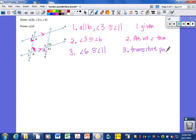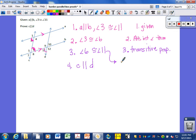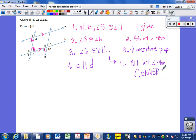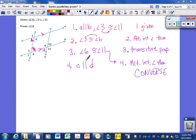Angles 6 and 11 are alternate interior angles — which is why, in step 4, C is now parallel to D, by the alternate interior angle theorem converse. Angles 6 and 11 are congruent due to the transitive chain: 3 to 11, 3 to 6, therefore 6 to 11. They just happen to be alternate interior angles, so we can use that converse to conclude the lines are parallel.